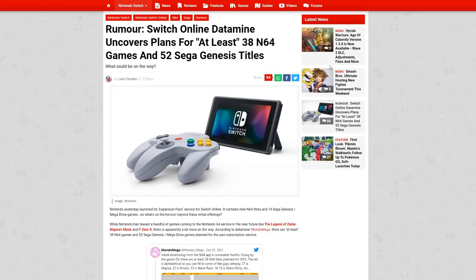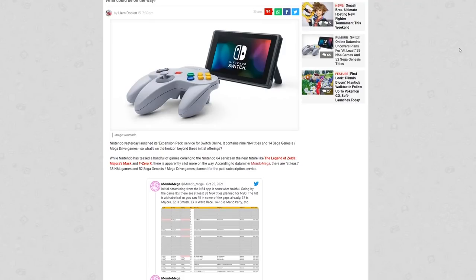So again, we're back here at Nintendo Life, and their article says, Rumor, Switch Online Datamine uncovers plans for at least 38 N64 games and 52 Sega Genesis titles, which is two more than the actual collection pack on Switch. It says, Nintendo yesterday launched its expansion pack service for Switch Online. It contains nine N64 titles and 14 Sega Genesis Mega Drive games.